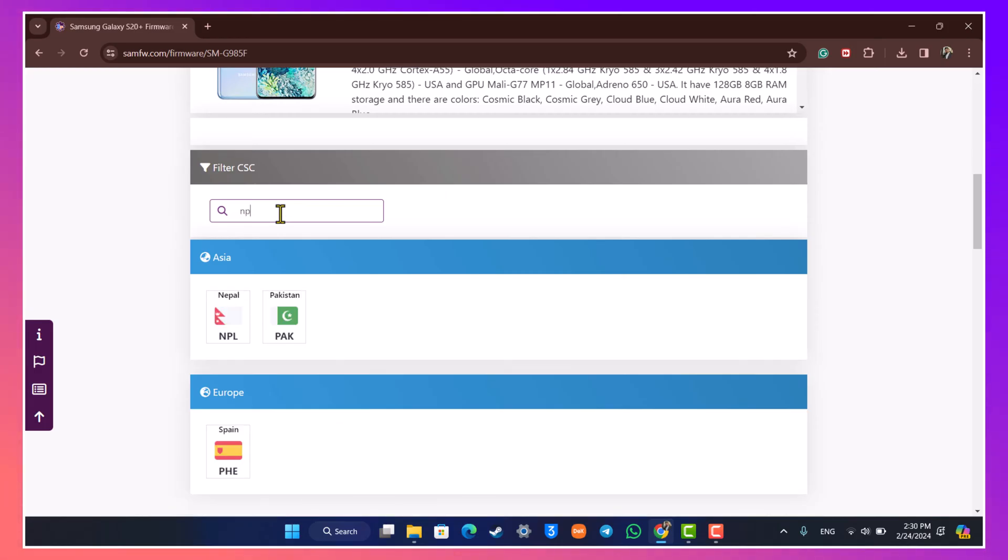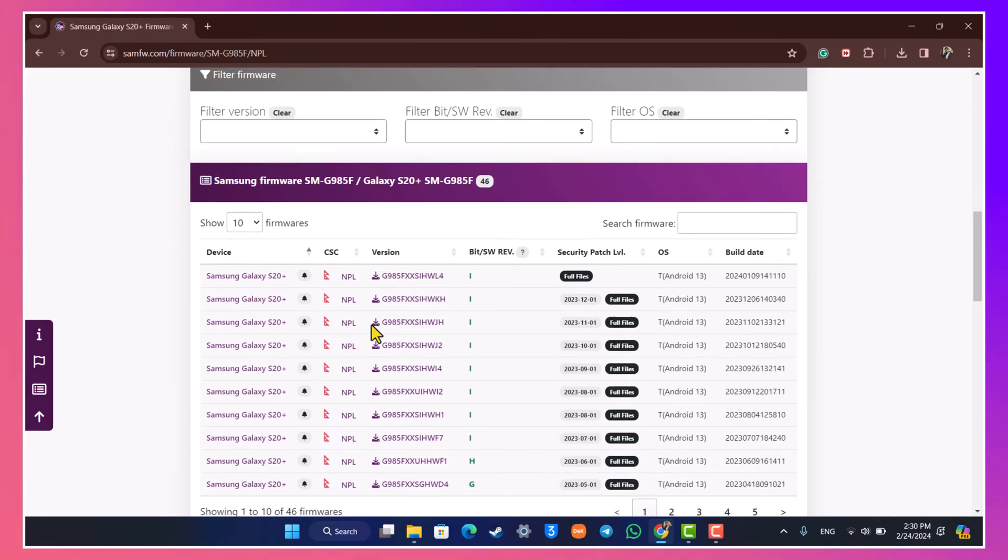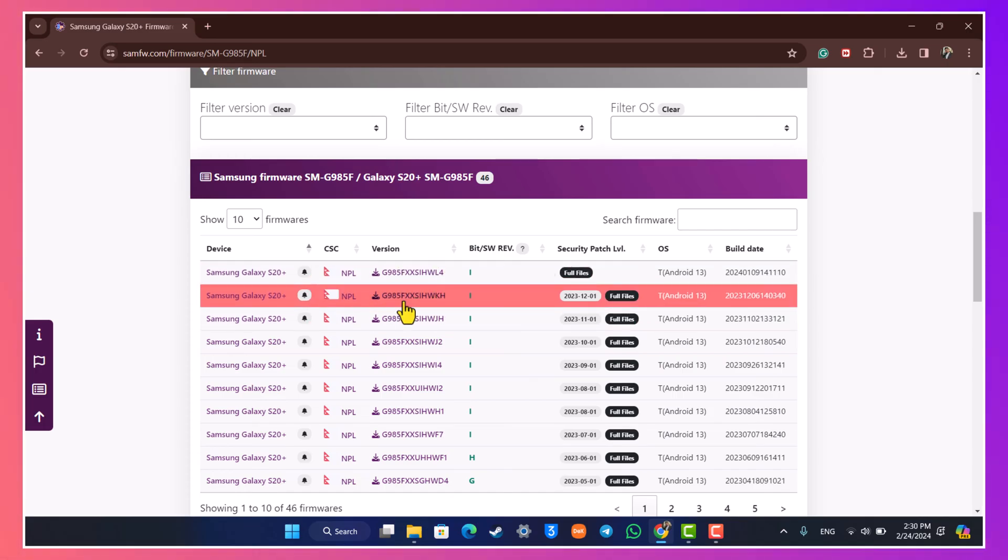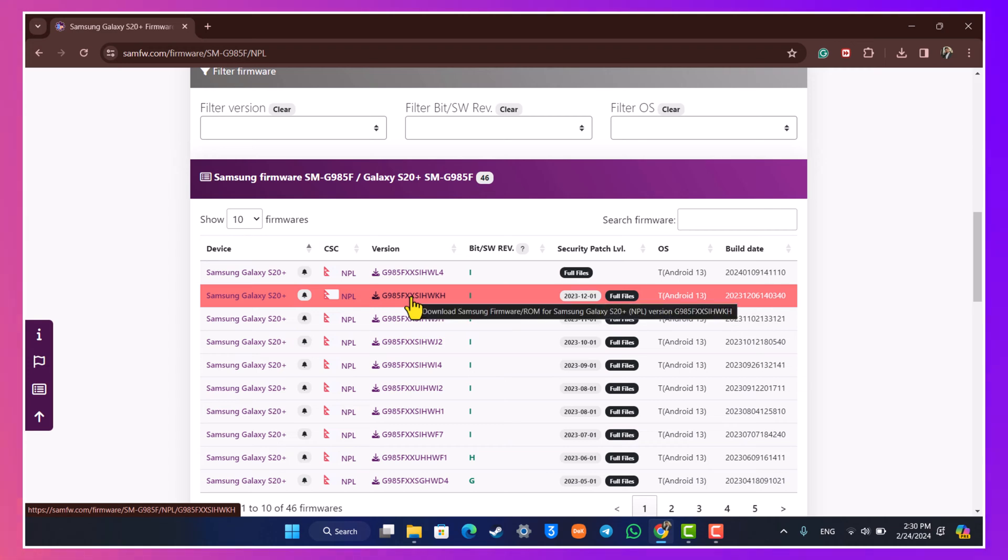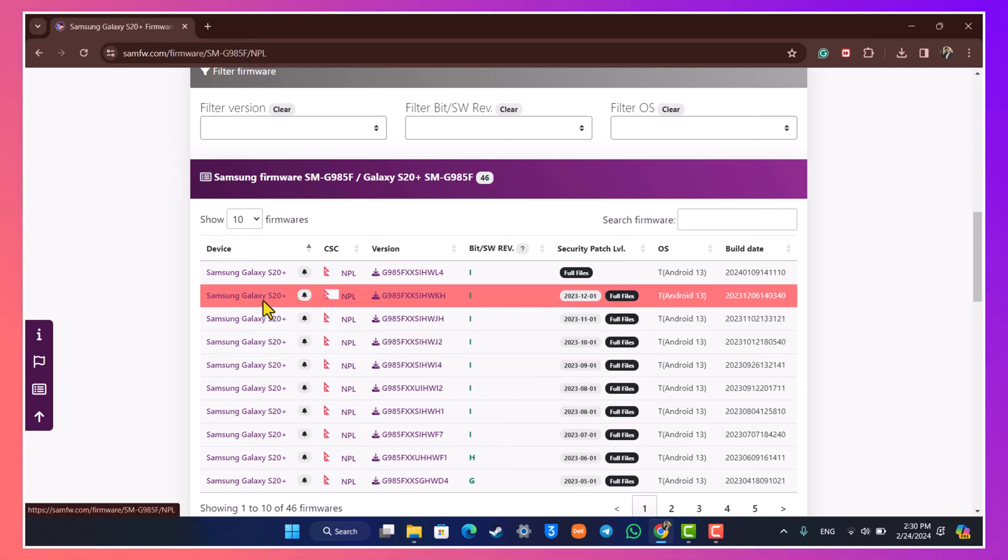Now you simply need to type in your particular country over here as well, and once you type in your country you'll find your country over here and you'll find all of these software and versions that are corresponding. Now remember that if you choose the latest one you cannot downgrade later on to the previous one.